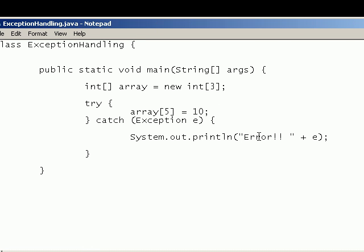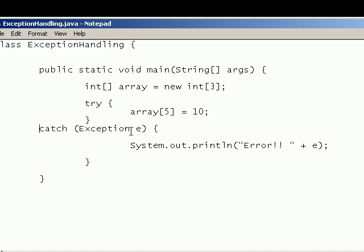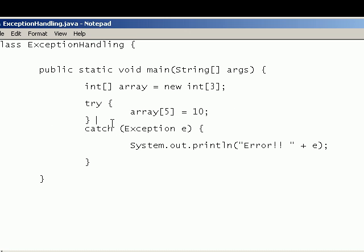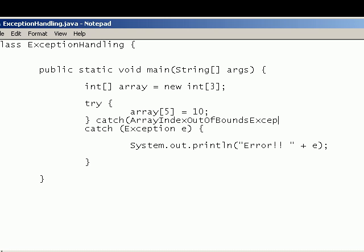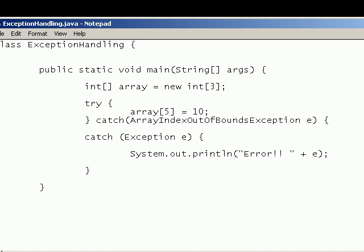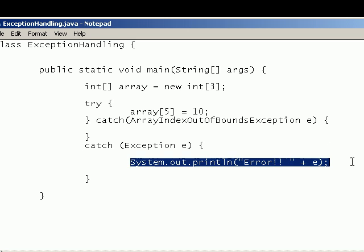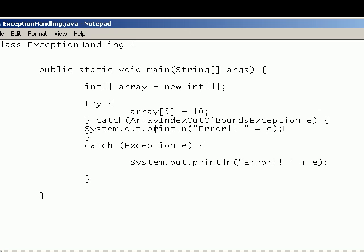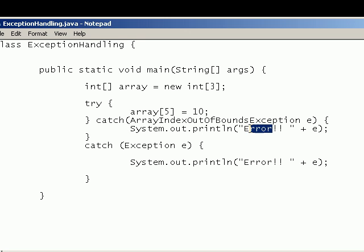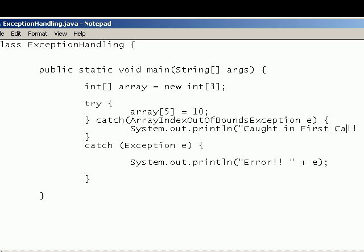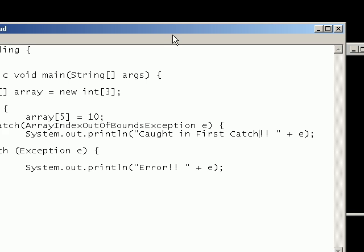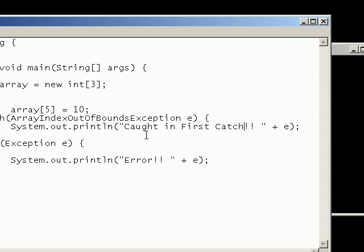And we can use multiple catch blocks. For example if I just move that down. I can catch the array index out of bounds exception. And if I just copy that and write caught in first catch. So it's exactly the same except I've written caught in first catch so we can tell that it's been caught in this first catch statement.